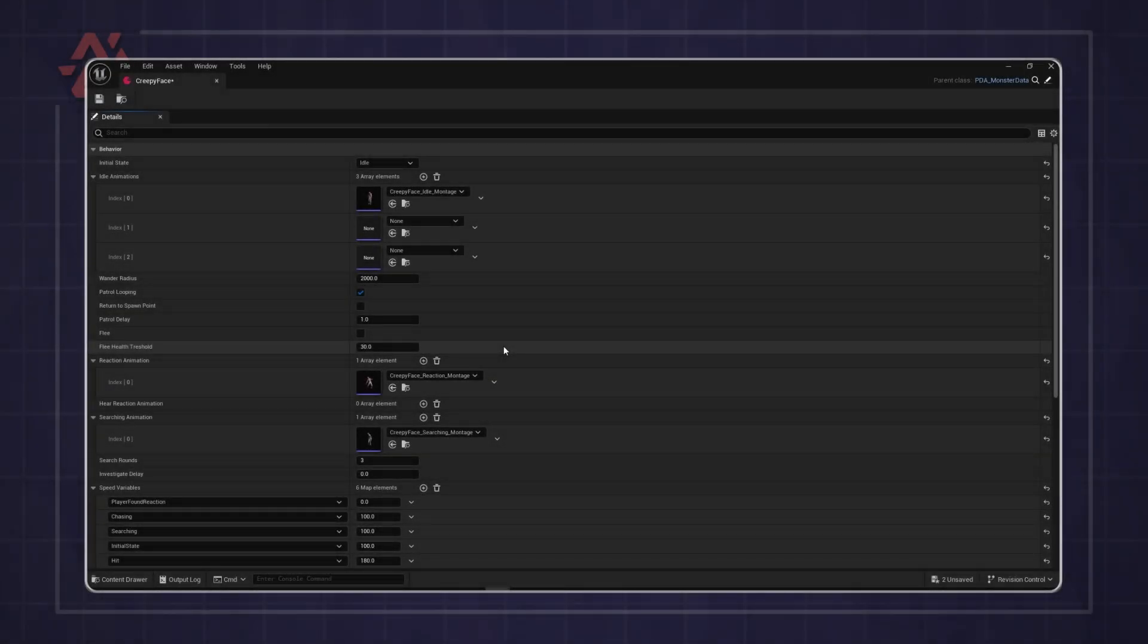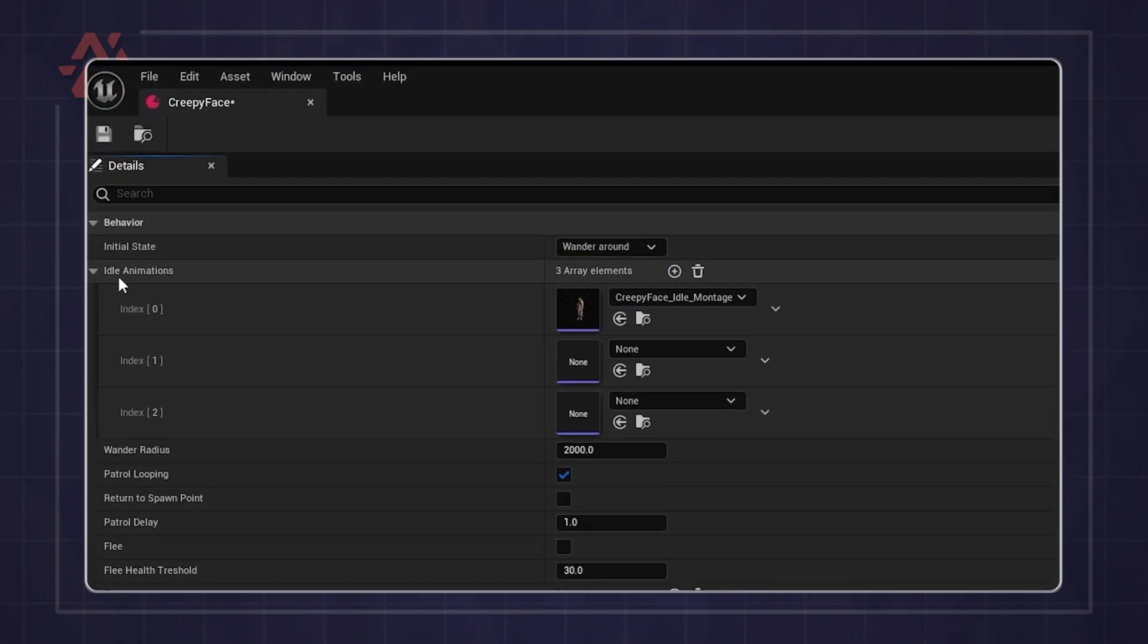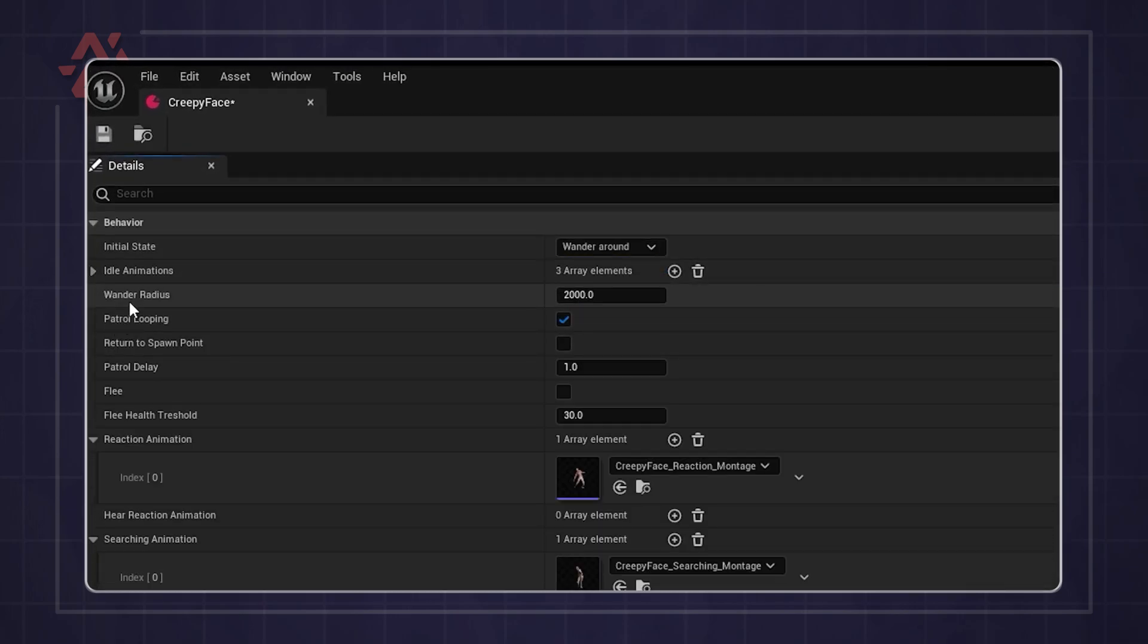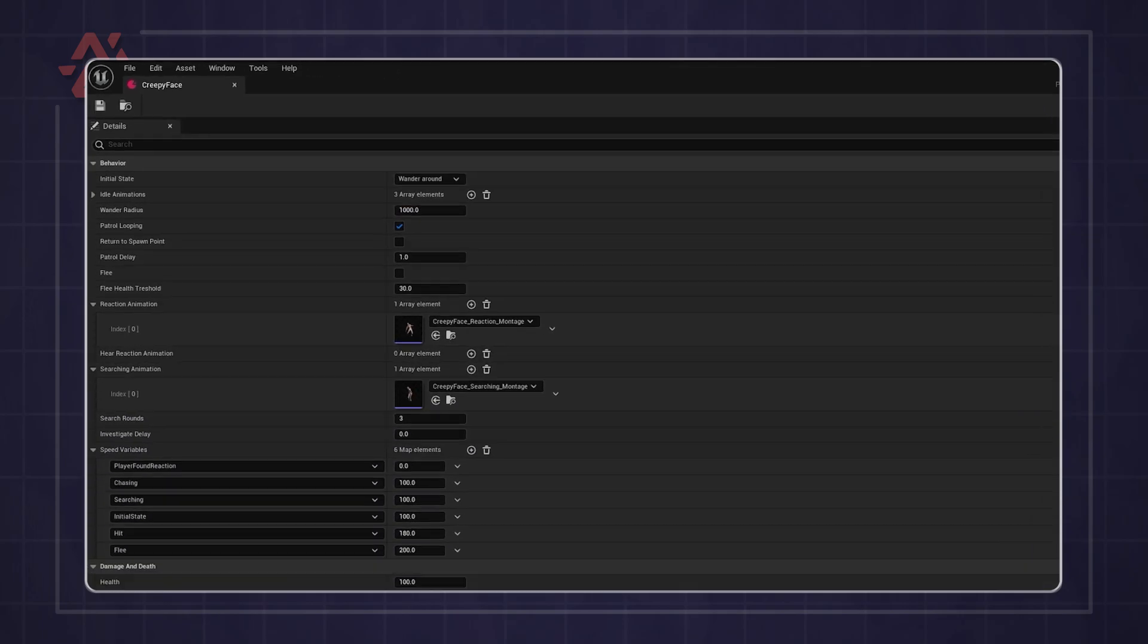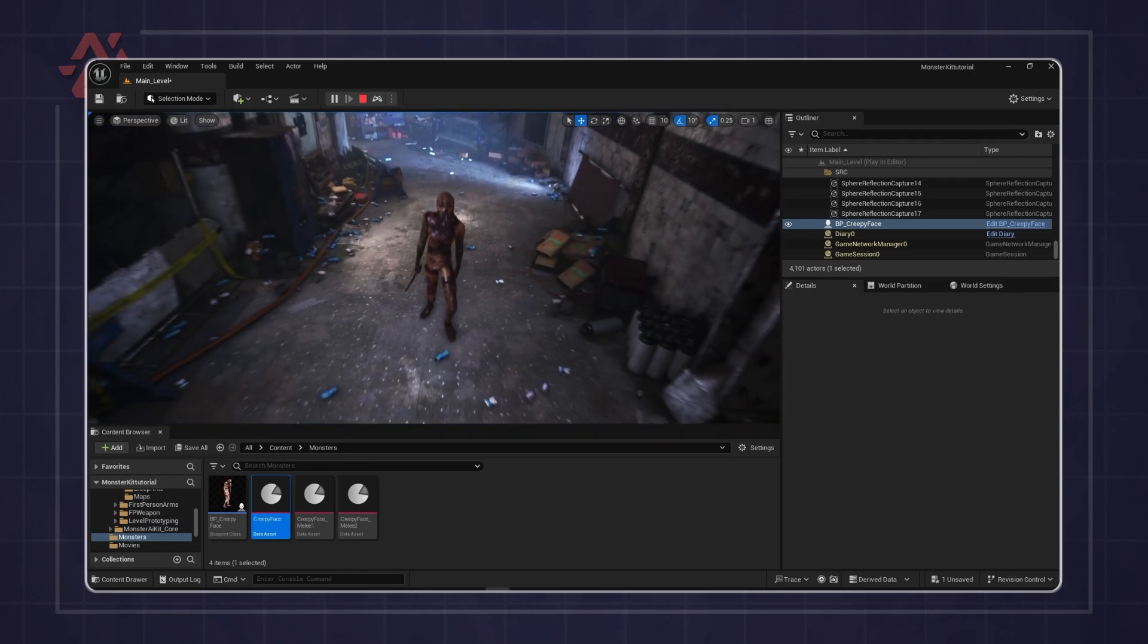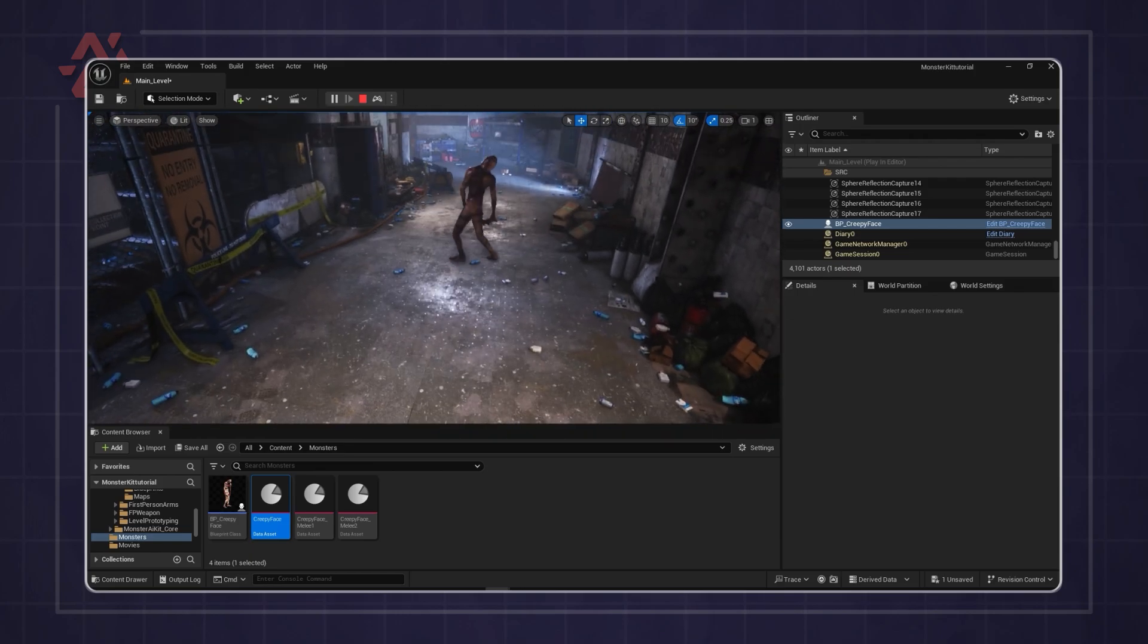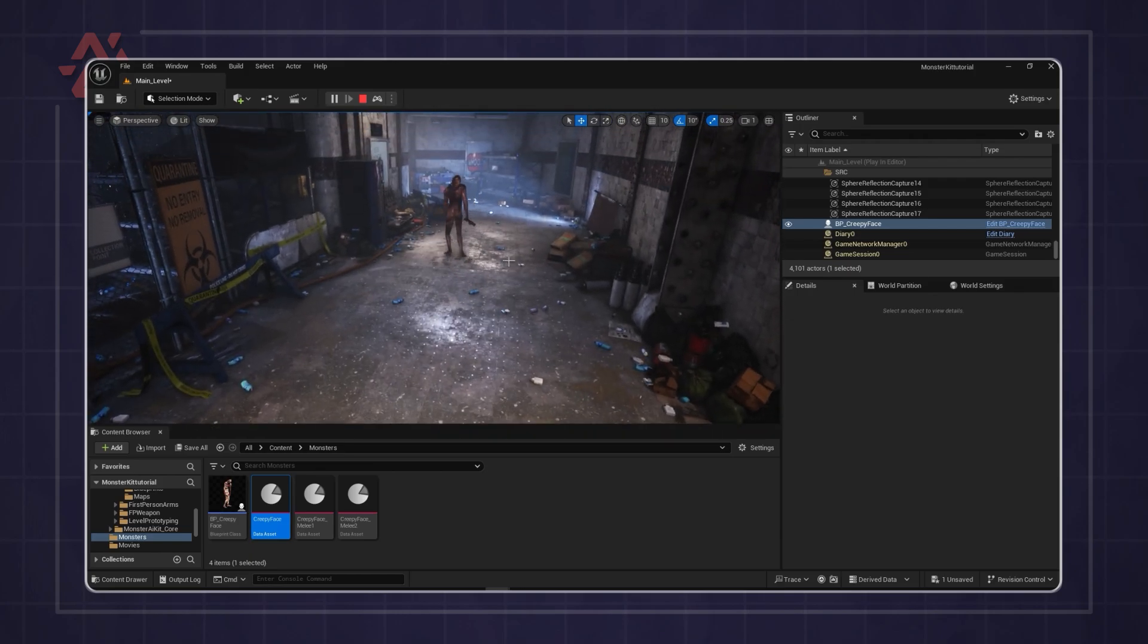To set up the wander around mode, select it as the initial state in the monster data and specify the radius. The monster will now wander to random points within that radius.